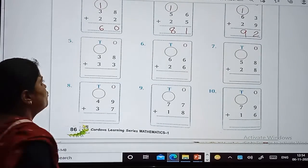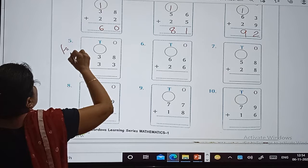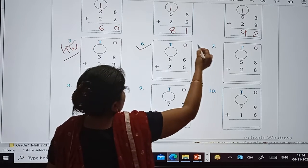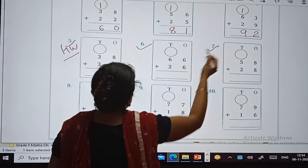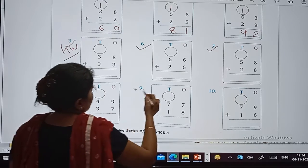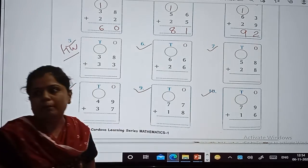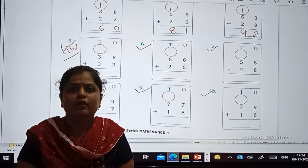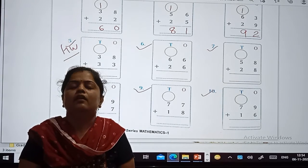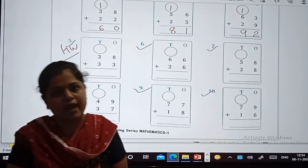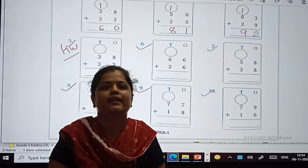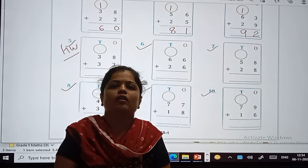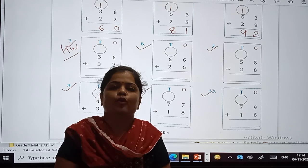Now what will be your homework? Sums number 5, 6, 7, 8, 9, and 10 will be your homework. I hope you will solve the sums, and if you have any doubt you can clear it in the online class. God bless you, dear students.